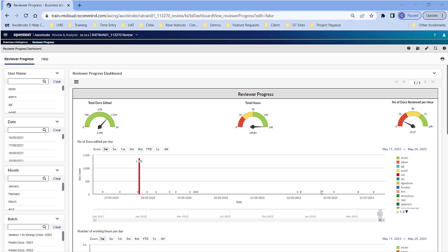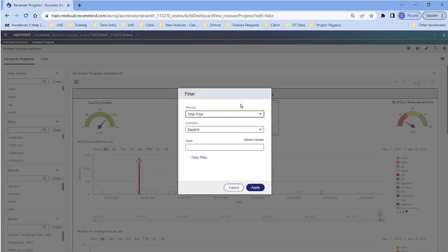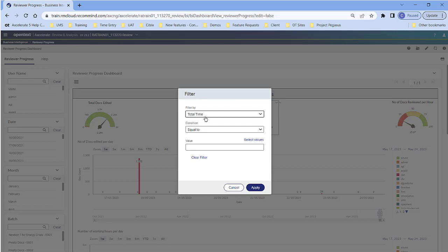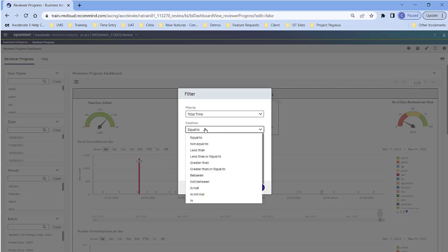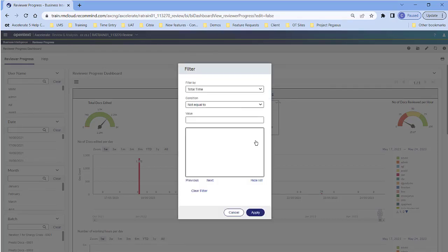To access filters from within charts in a dashboard, right-click in any chart on the dashboard. In the context menu, select Filter and then again Filter. For example, to exclude a value with a chart filter. In the Filter By field, select the appropriate option. And then in the Condition field, select Not Equal To. Then click Select Values. Select the value and hit Apply.